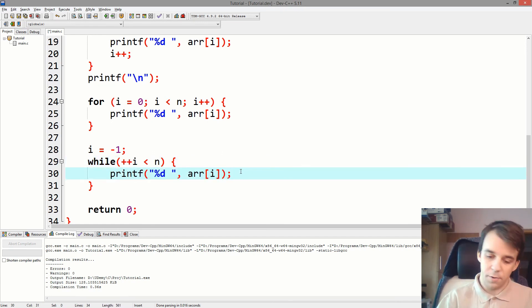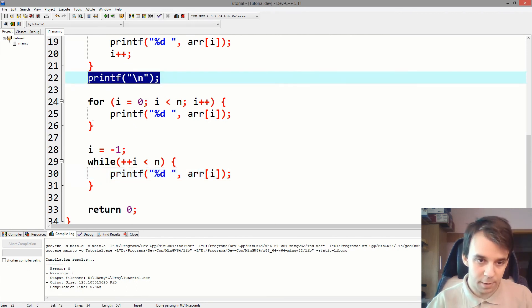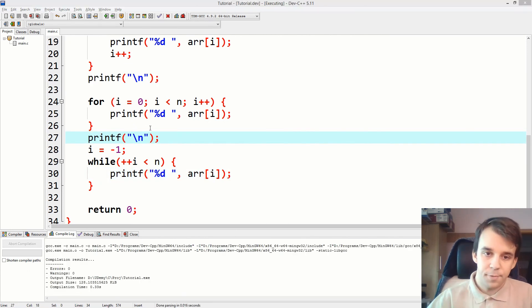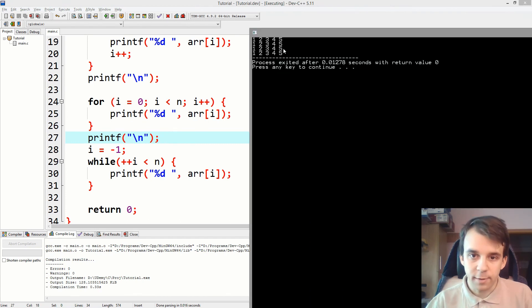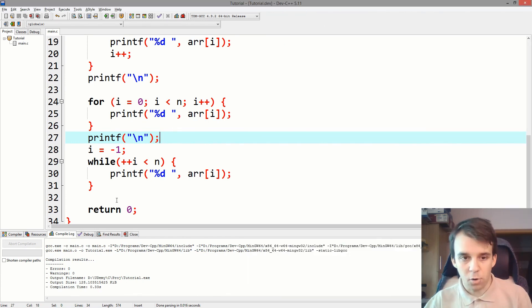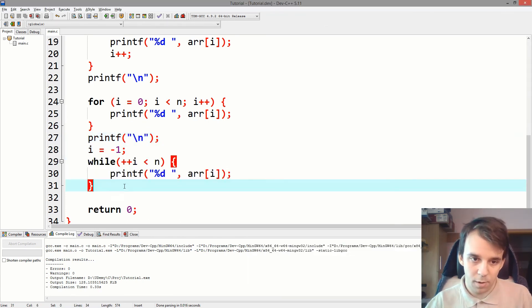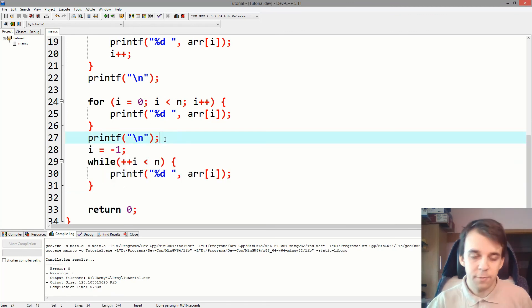And so on. So if we try and compile this, let me just add a printf again. You will notice that we get the exact same result. So this is the more compact way to convert to a while loop.